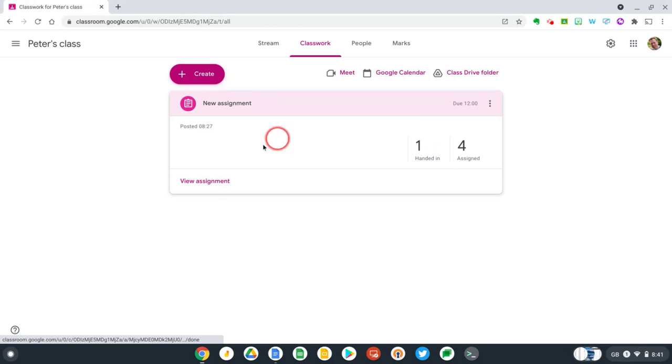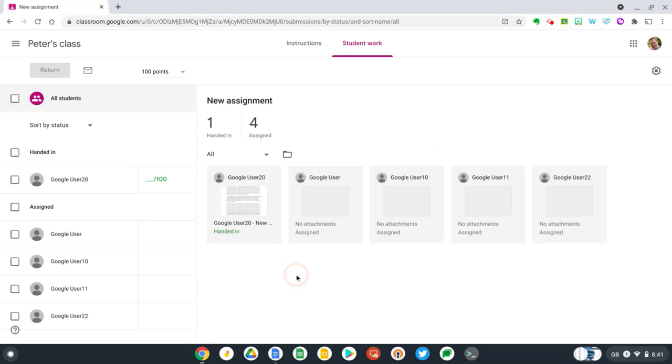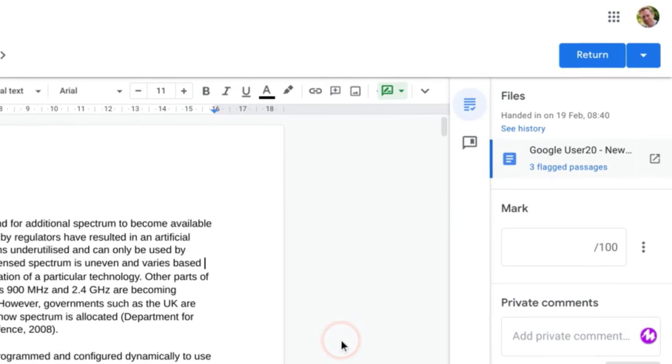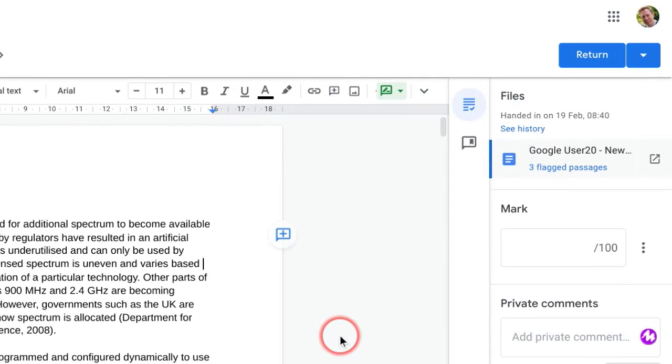So now let's go back to our assignment, and from here I can see that one person handed it in so far. Select view assignment, and now let's take a look at the work which has been handed in. When a student submits their assignment, a new originality report is automatically generated for you, which is a good time saver, so you don't need to run this manually.